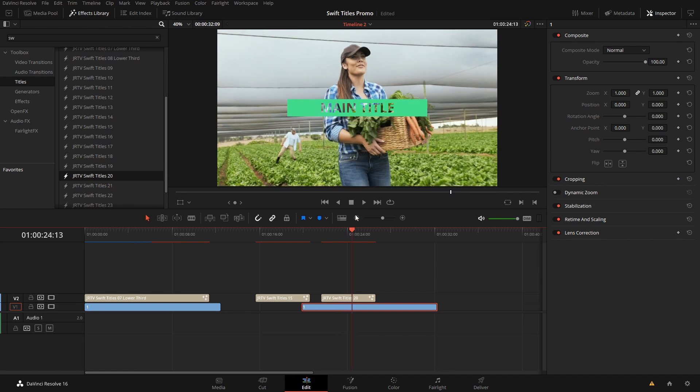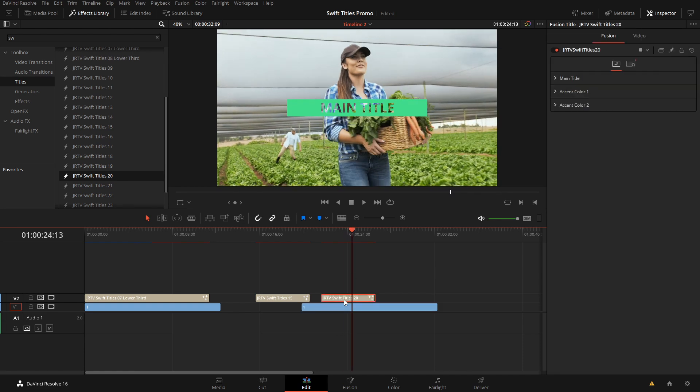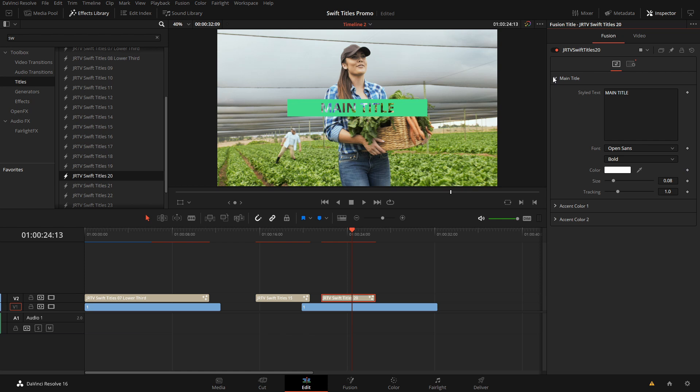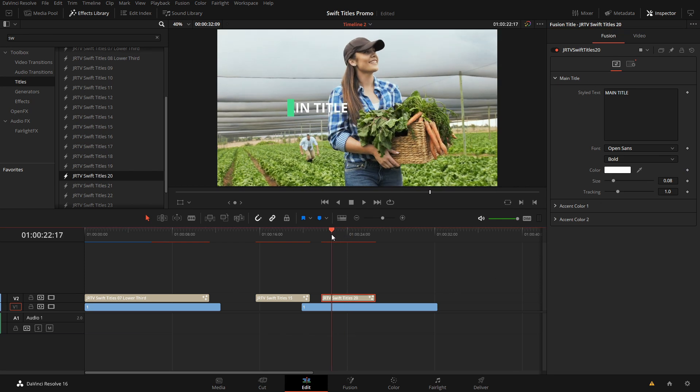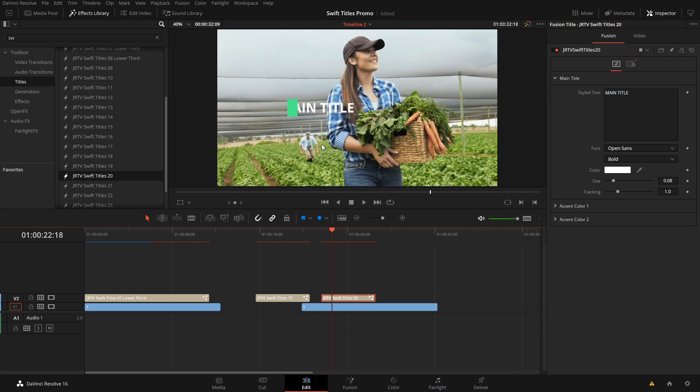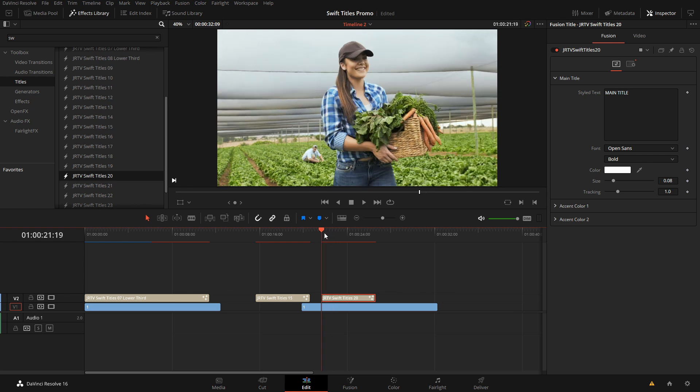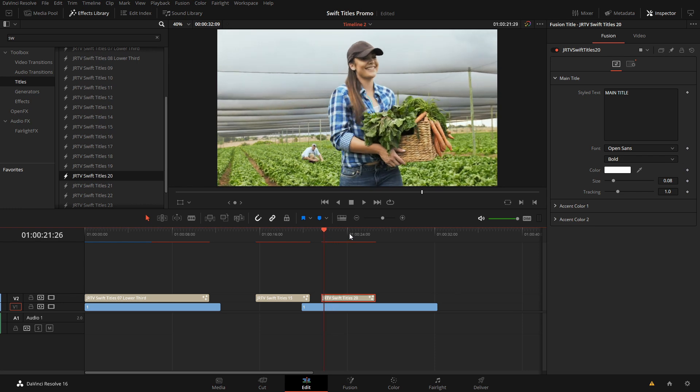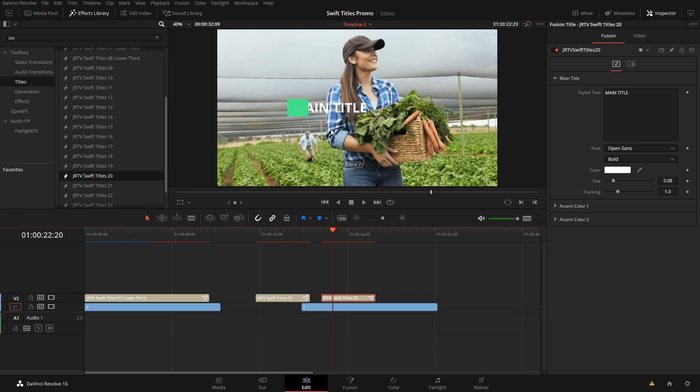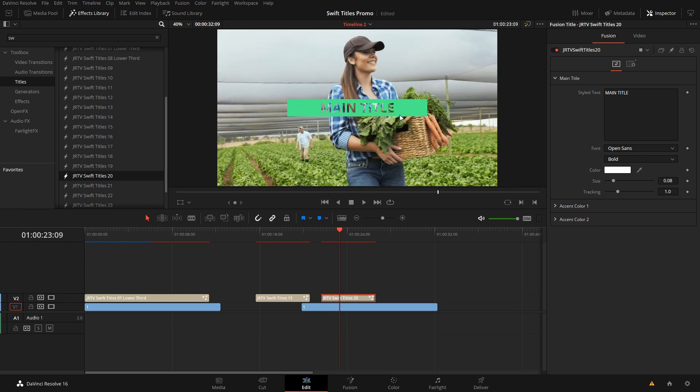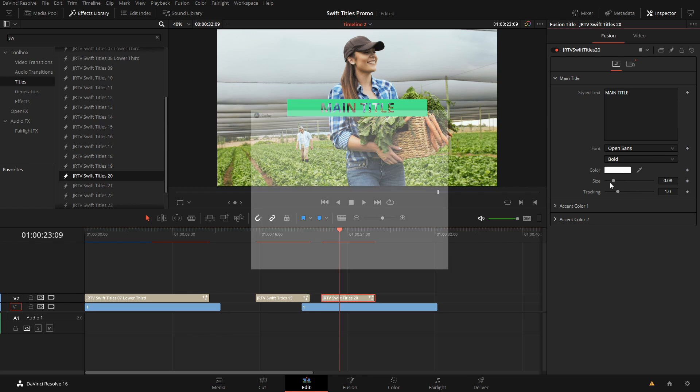This one's slightly different because it's see-through. So if we come over here to the title itself, we still have a color. And the reason why is because if we come back here to the beginning, we can see that part of this animation is it coming on and then it wipes over.